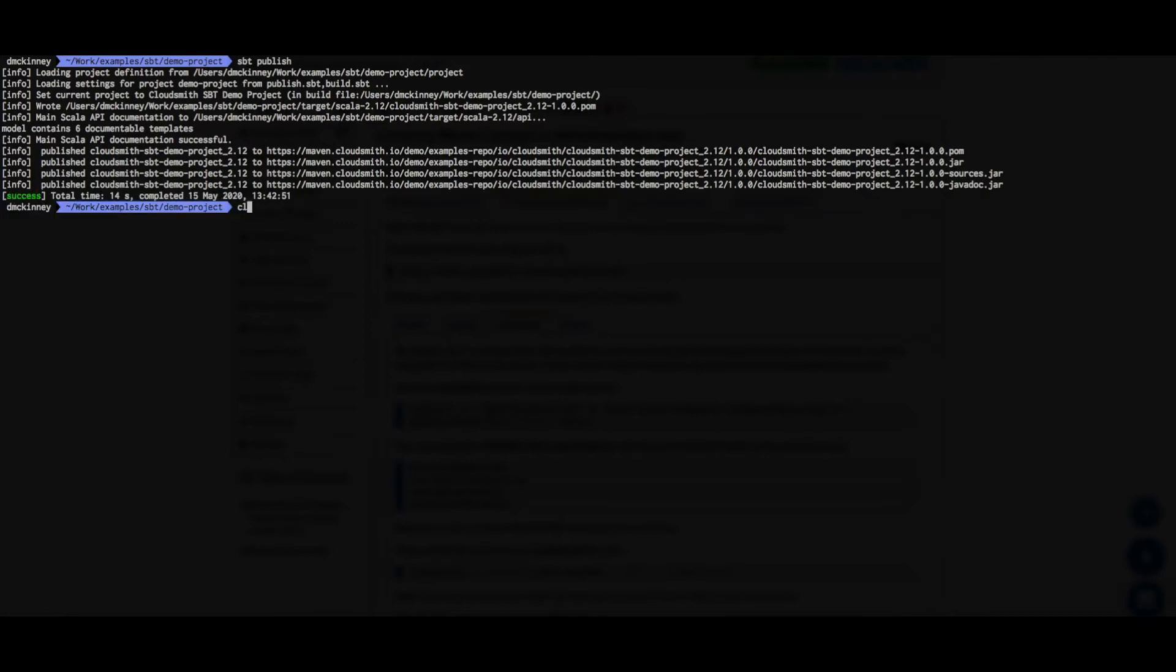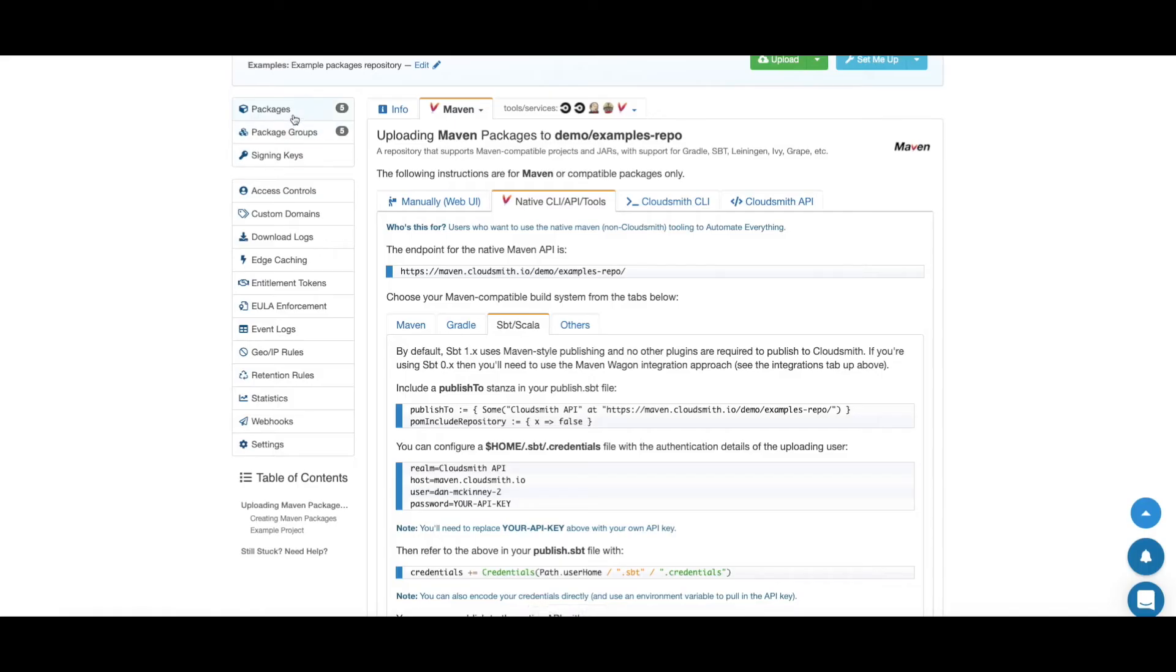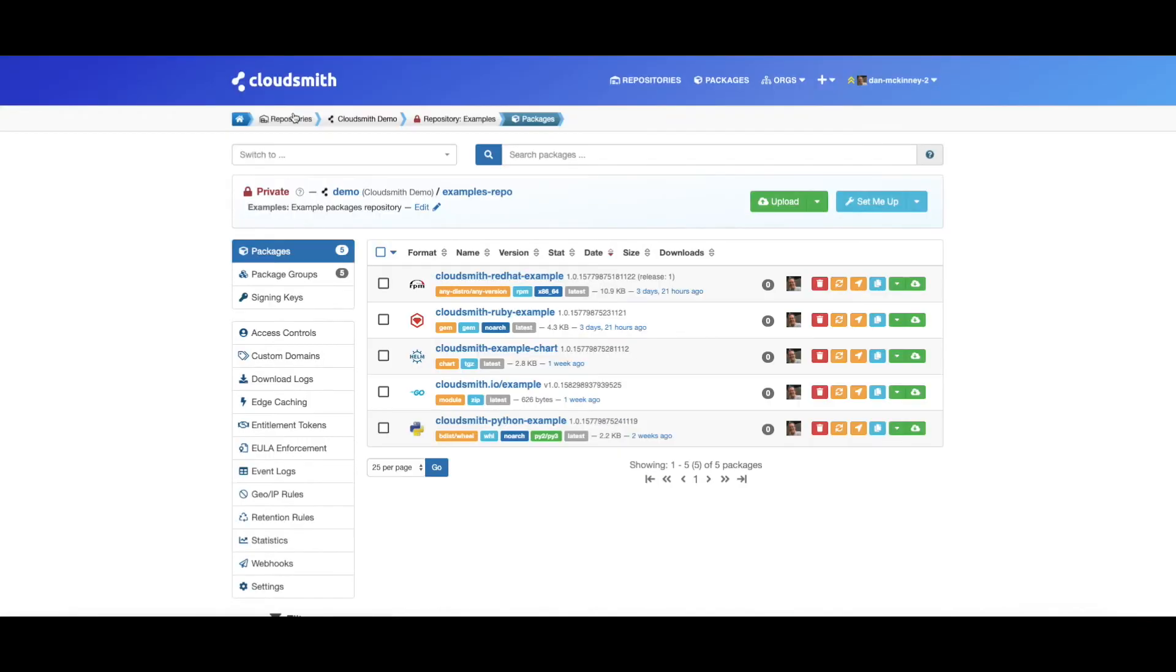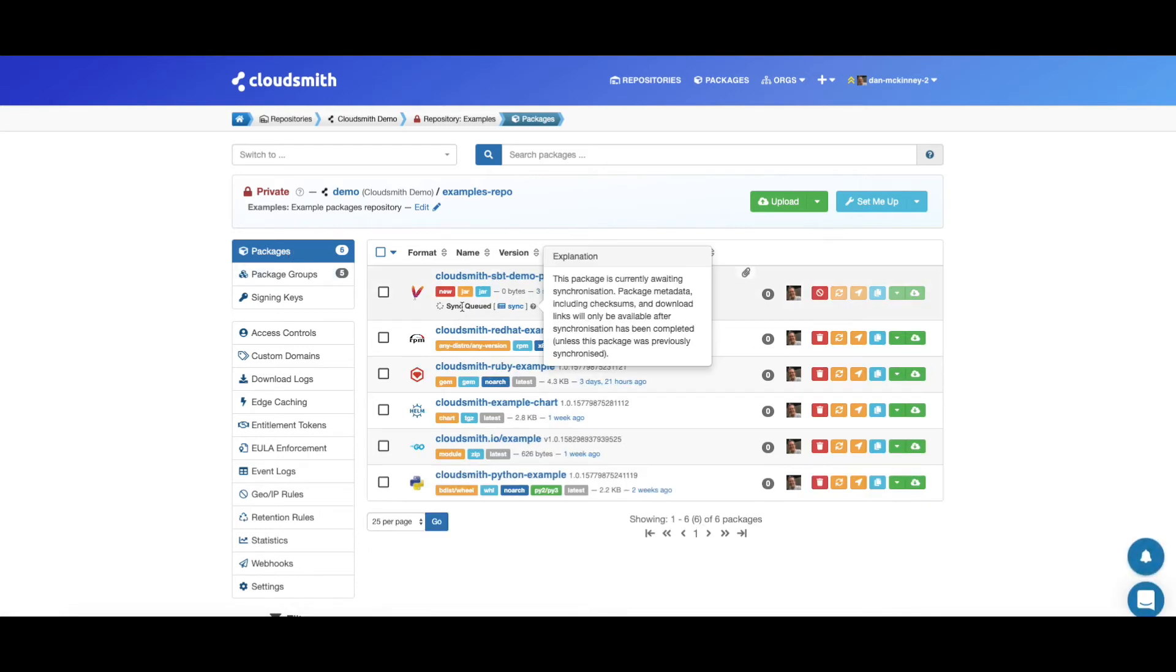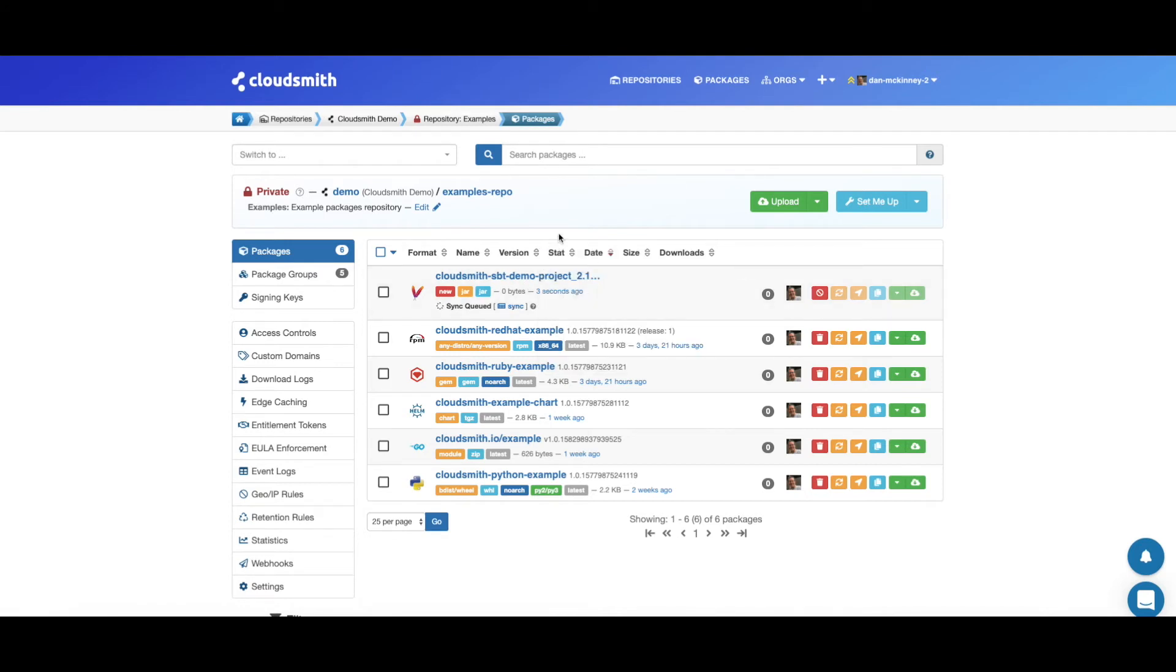Let's have a look at the repository now. We can just click on packages to view the packages in the repository. We can see that our SBT package has been published and is now synchronizing. Synchronization is where we process the files within the package, extract the metadata and make it available for download.